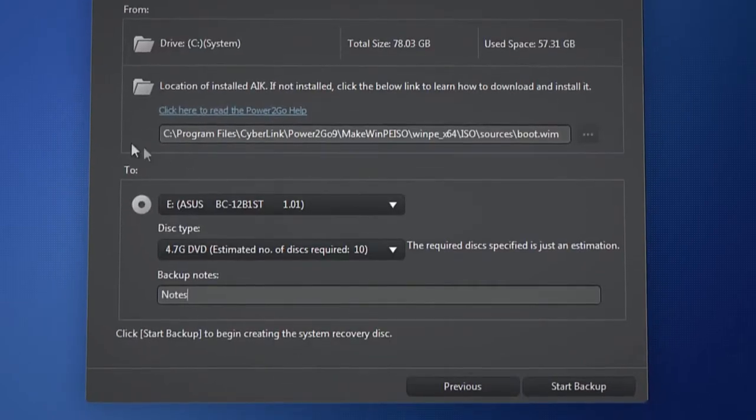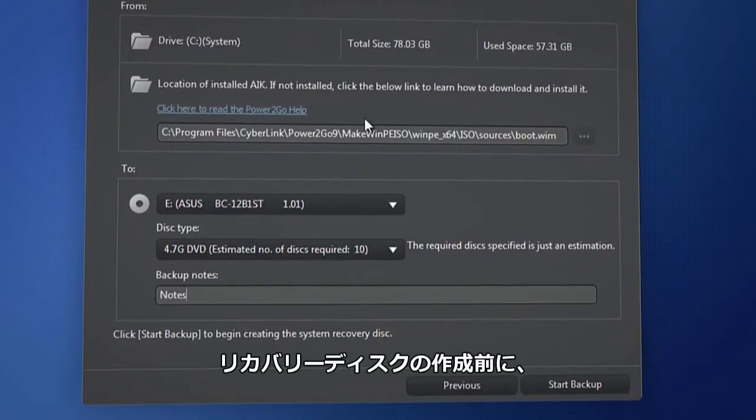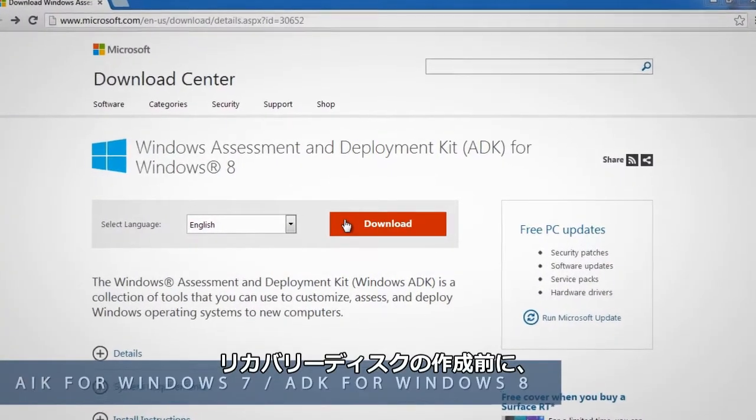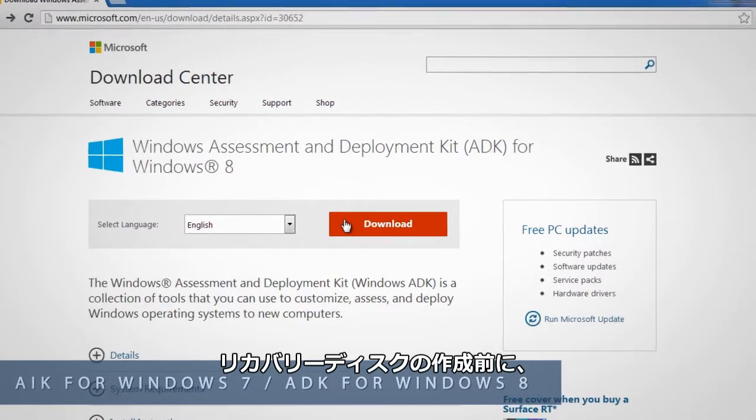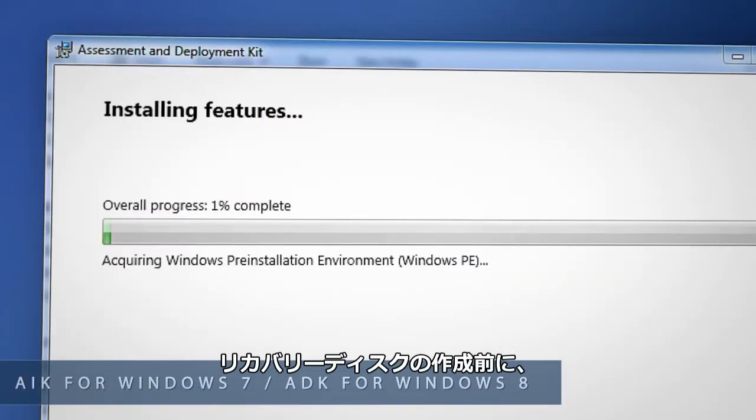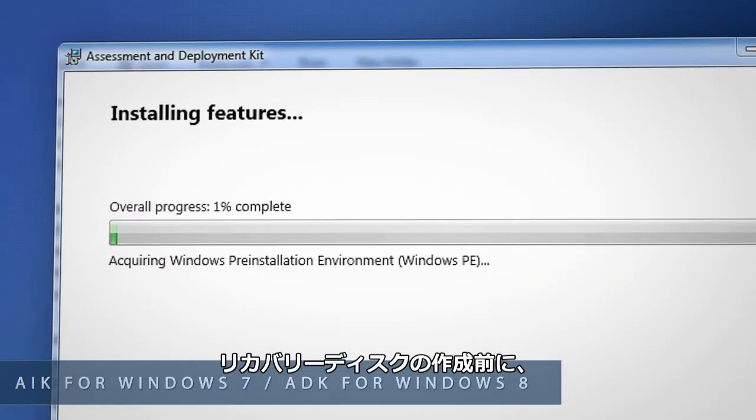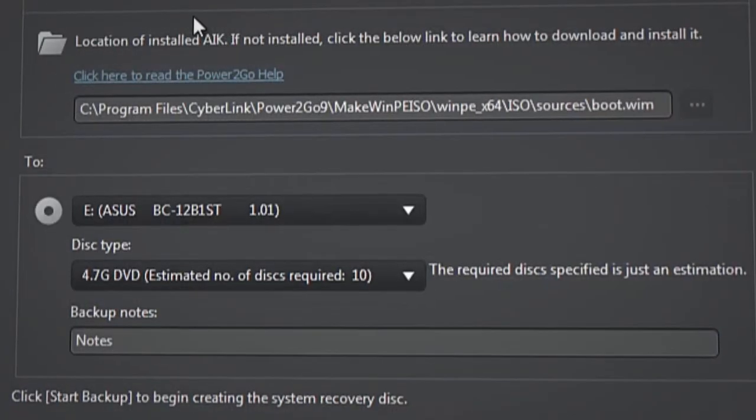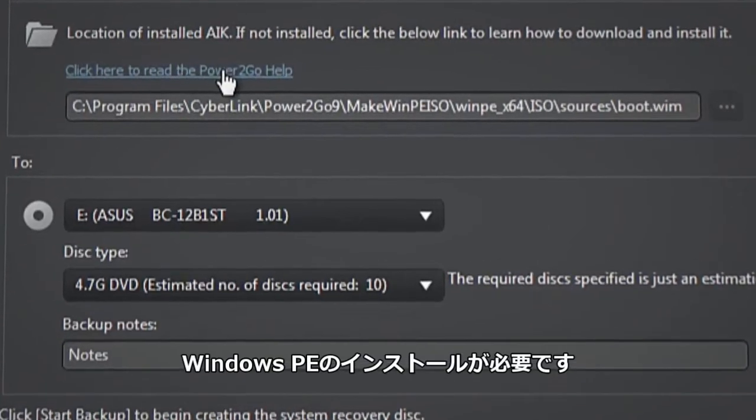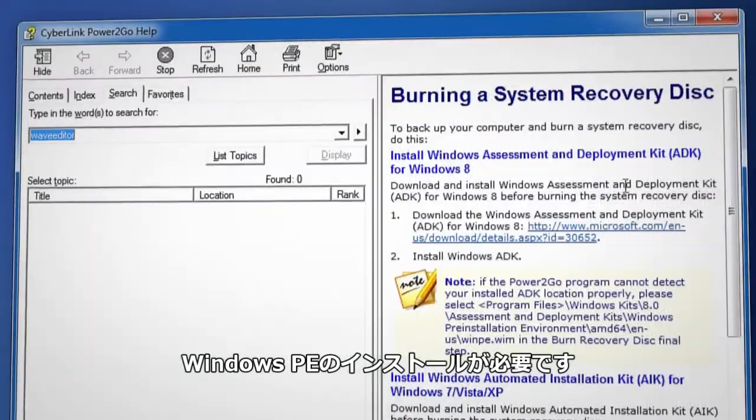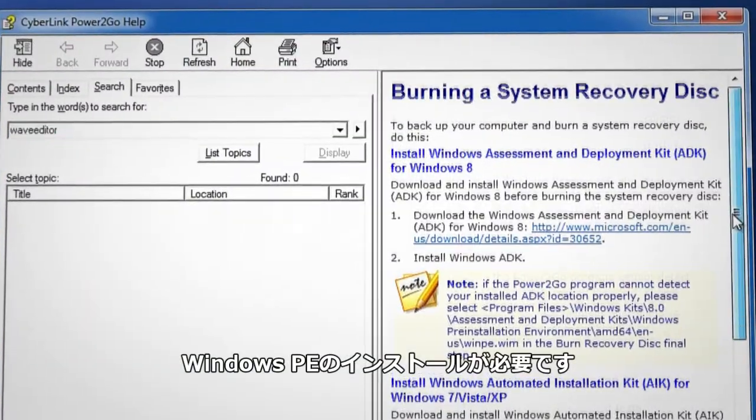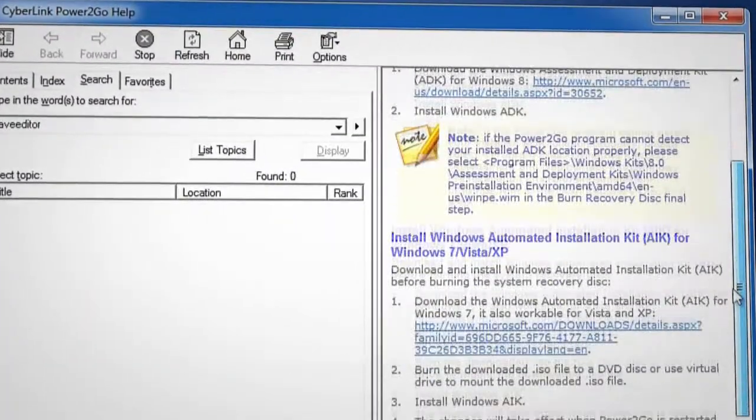If not already installed, download and install Windows Assessment and Deployment Kit for Windows 8. Click and follow the clear help instructions if you don't know what ADK is.